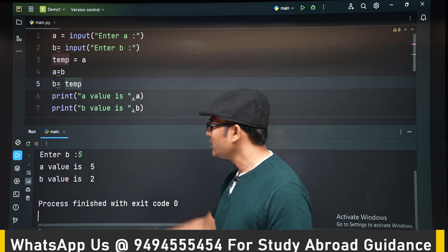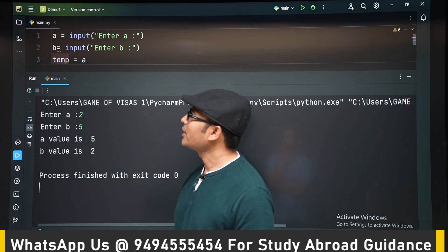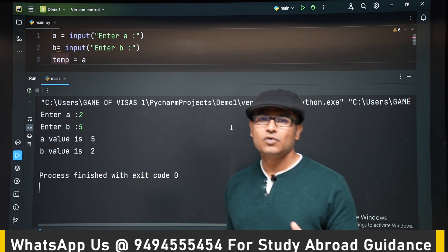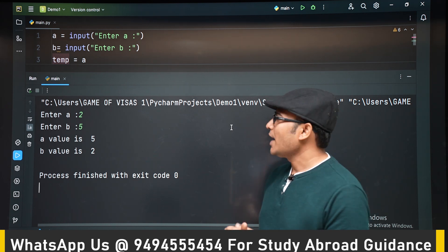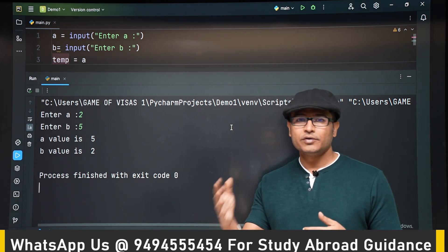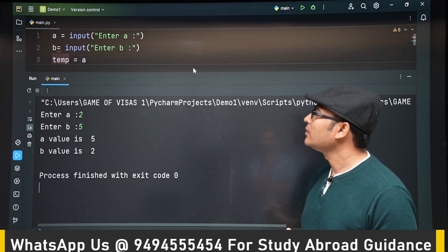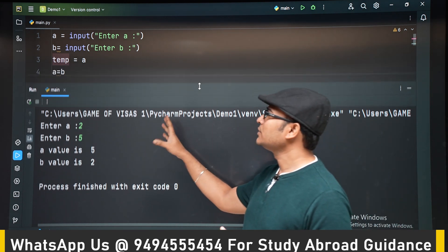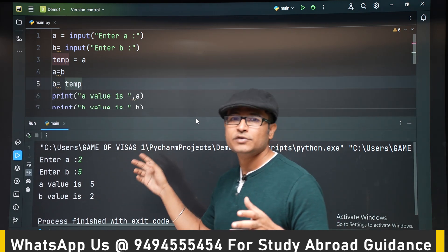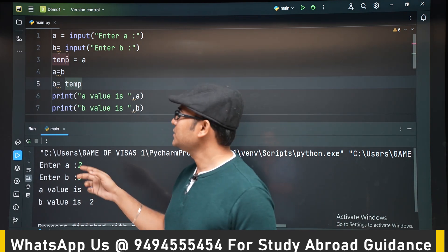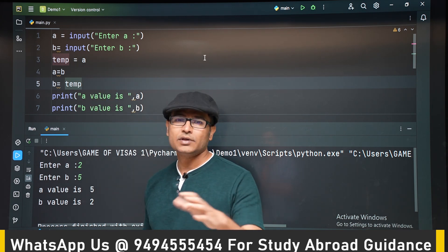The value of a is 5 now and b is 2. This is a simple program — I just wanted to explain how to use variables. As we go further, we are going to see more complex programs. If you already know this, you don't have to practice it, but for those who have seen this for the first time, I suggest you practice this small code once in your own IDE.